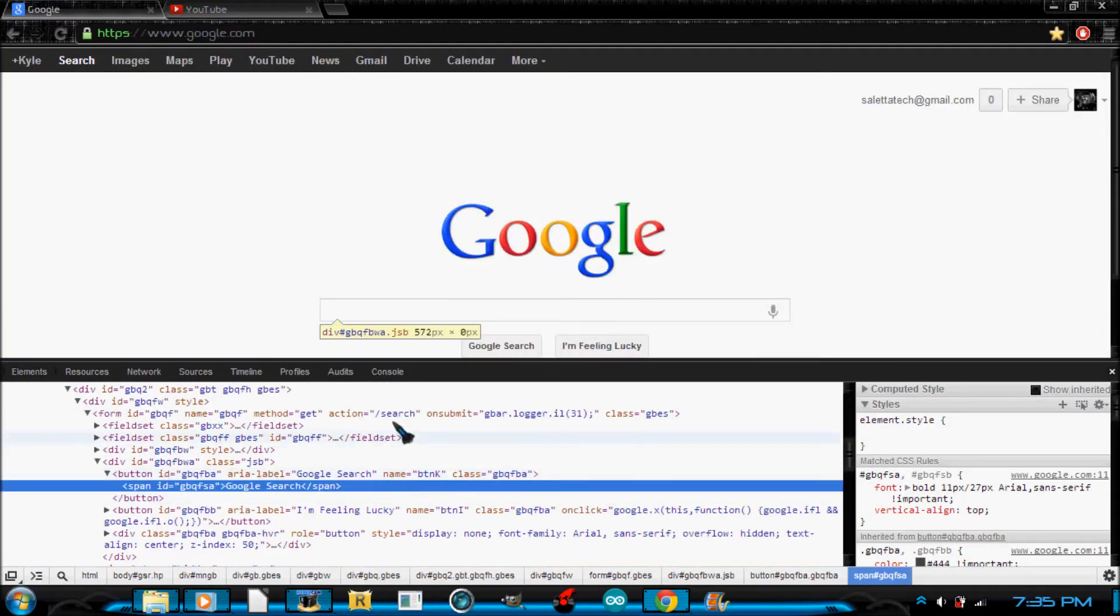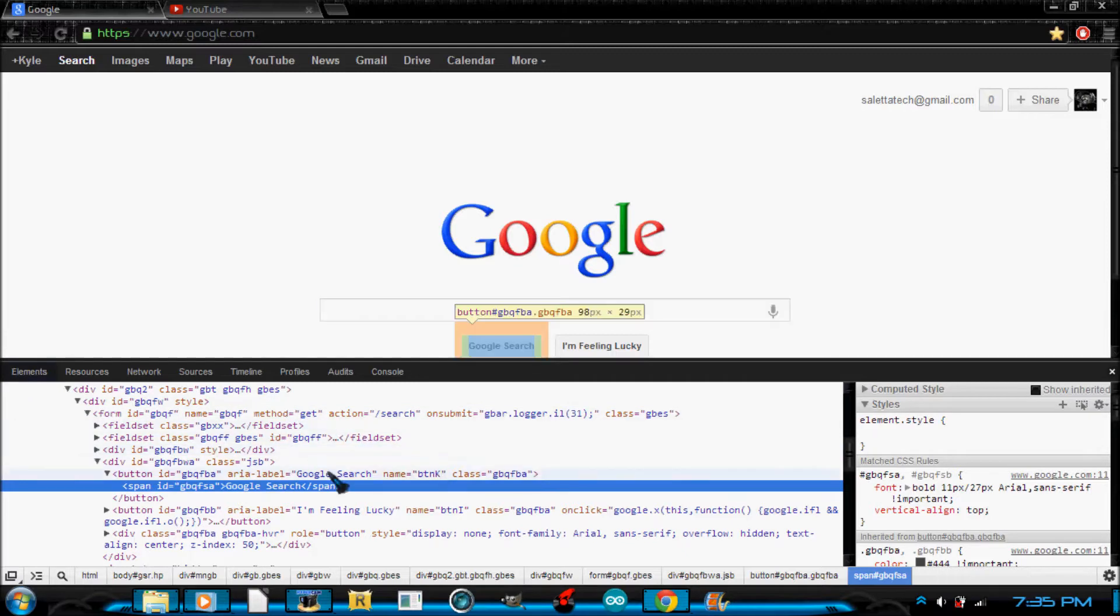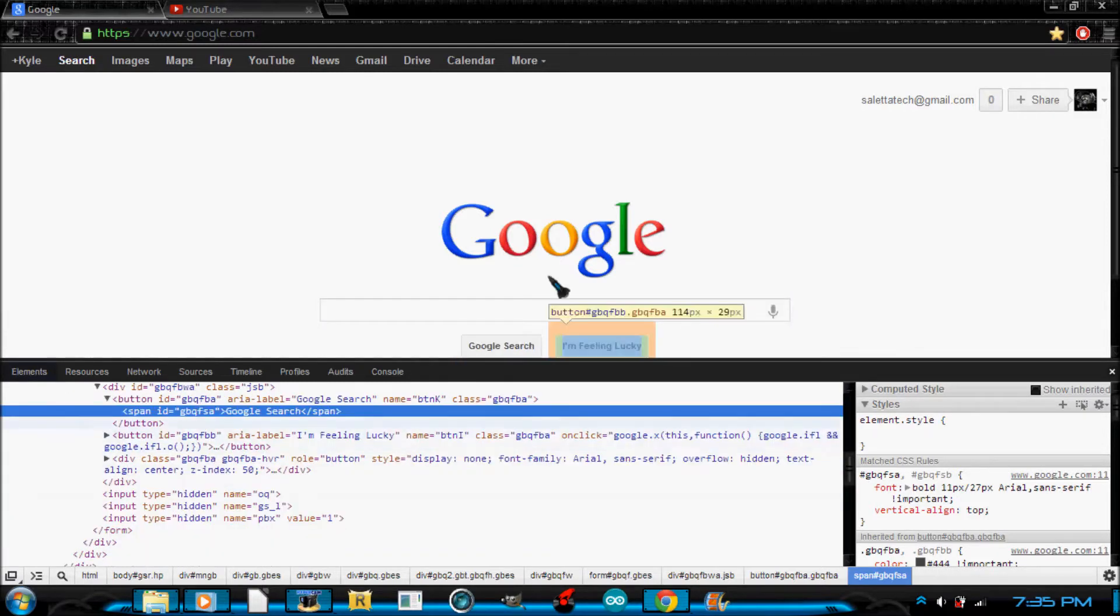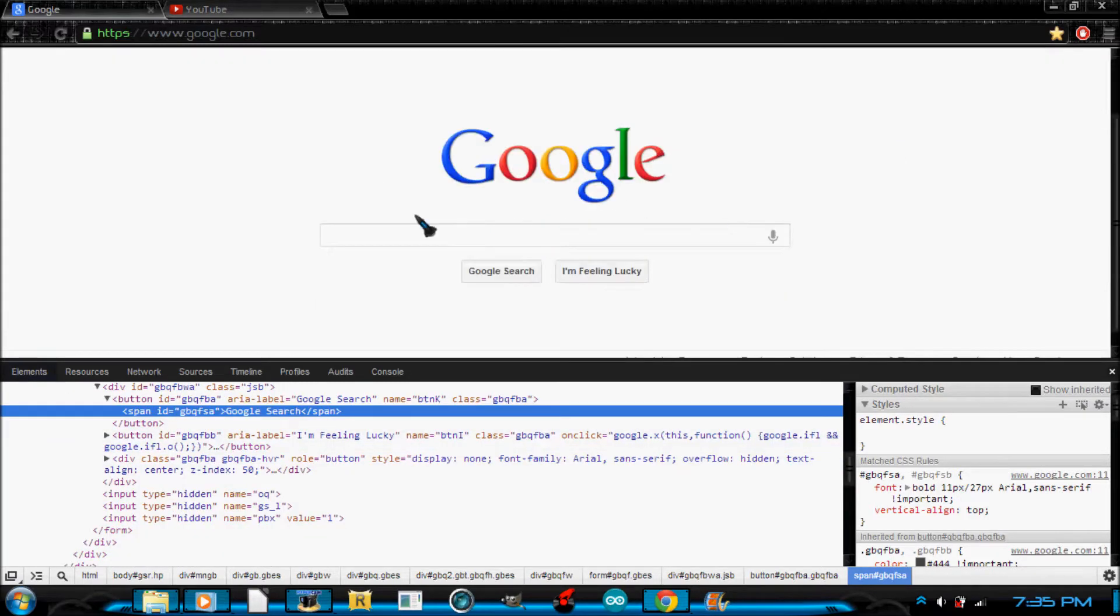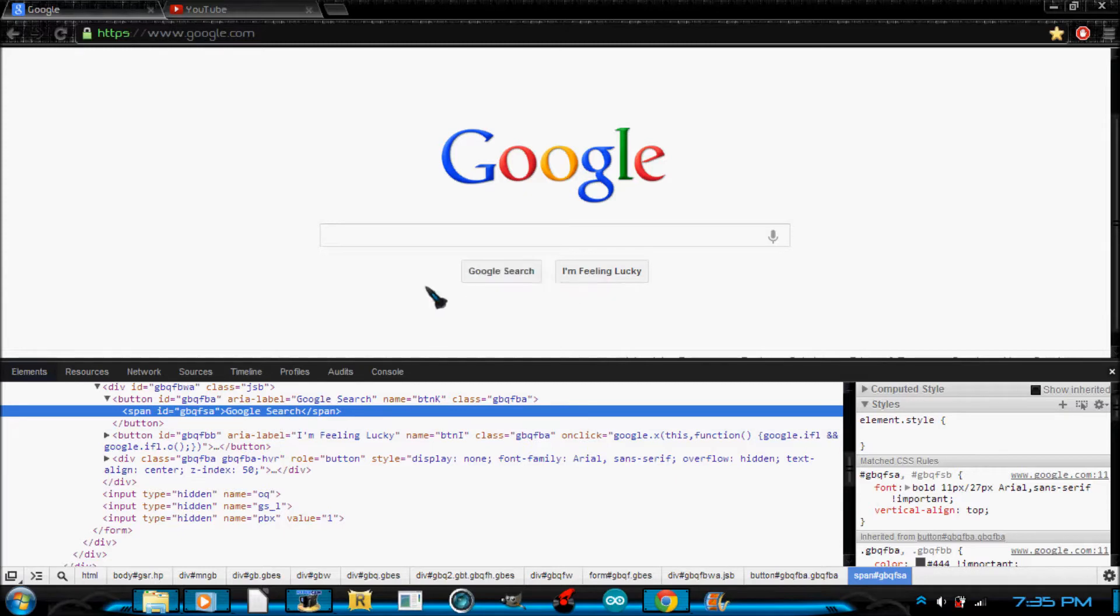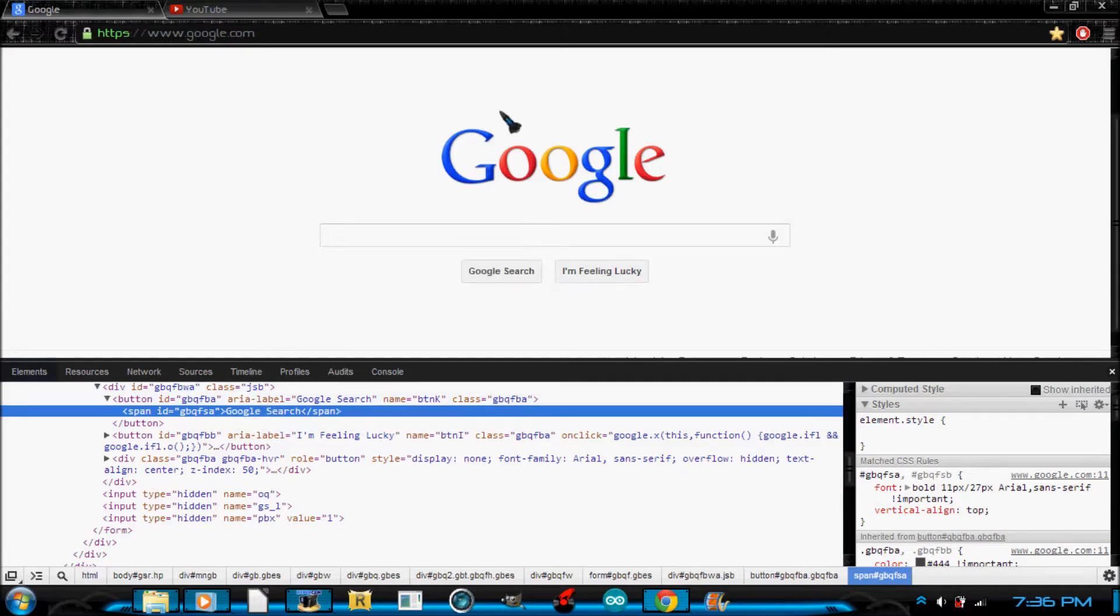But once you get used to it, it's not too intimidating. Anywhere you go in this, it's going to highlight an area on the screen. Right here you can see it's Google search, which is right there because we right clicked it and went to inspect element, so it brought it to us right here so we didn't have to find it by going through all that.